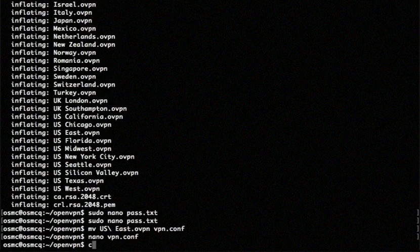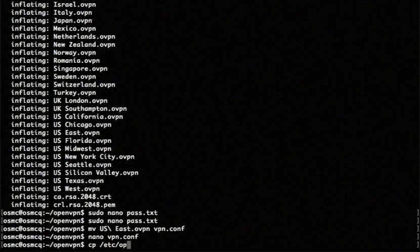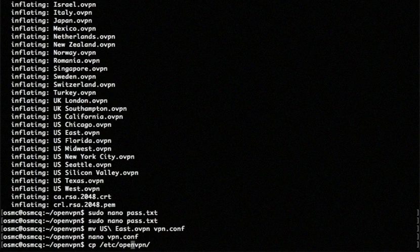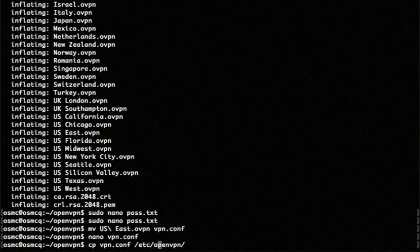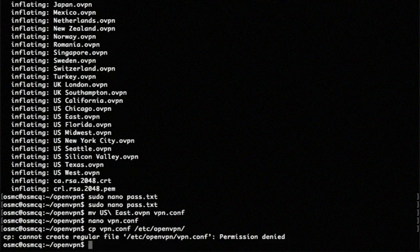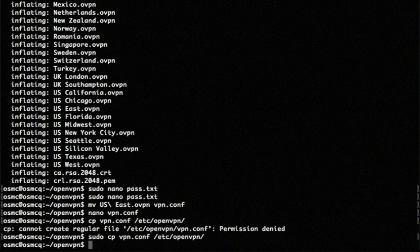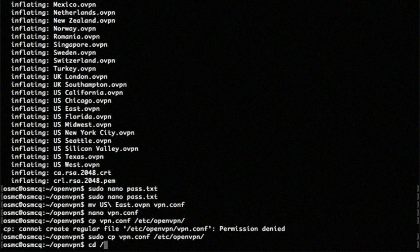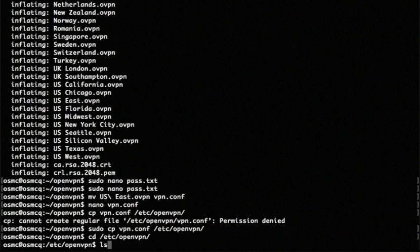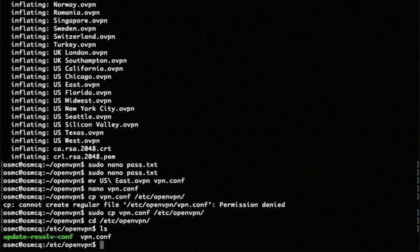I'm going to copy this file to the /etc/openvpn folder. Yep. I'm going to copy vpn.conf. I'm going to copy that to this folder. I'm going to use the sudo command because it's a protected folder. All right. Just make sure it worked. Yeah, there it is. Okay. Perfect.